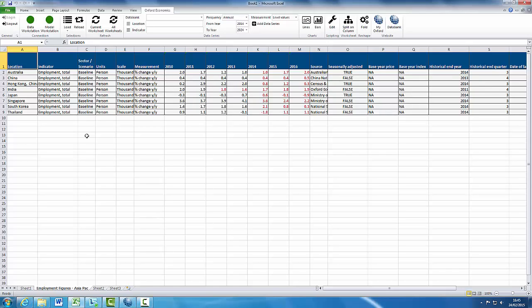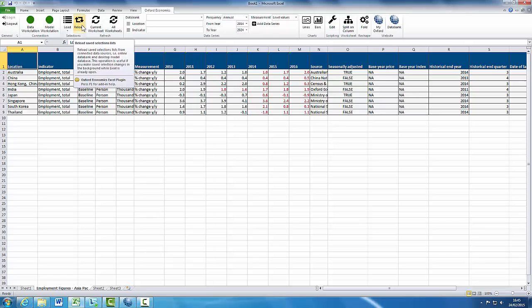You can reload the selections list at any time. This is required if you have made any changes to saved selections in the connected data sources. Reloads will also re-establish connections to your data sources, which is useful if you have Excel open before you start the Global Model Workstation and you wish to establish a link with it.